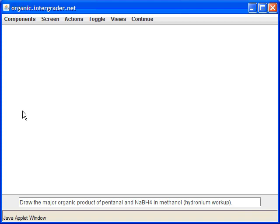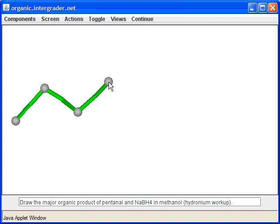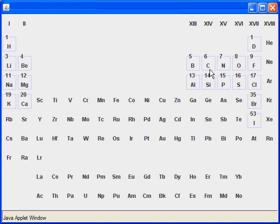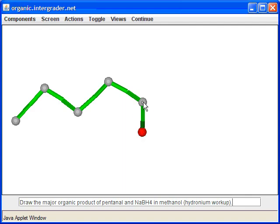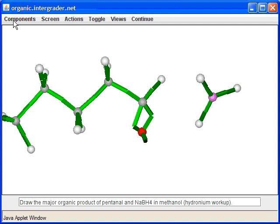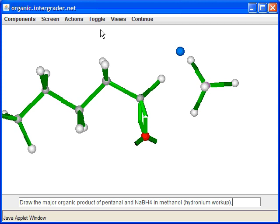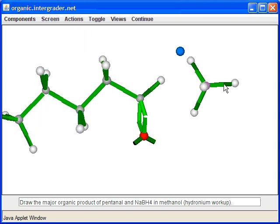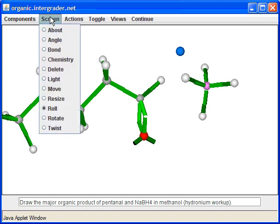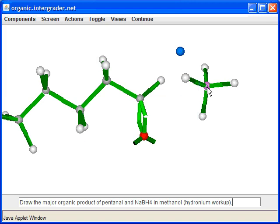In the next question, we react pentanal with sodium borohydride followed by a hydronium workup. We start with five carbons, put the carbonyl at the end since it's an aldehyde, then draw sodium borohydride. We ask the program to help build this compound and add a sodium. The structure of sodium borohydride has a tetrahedral boron with four hydrogens — sodium is positive and boron is negative because it has four bonds.